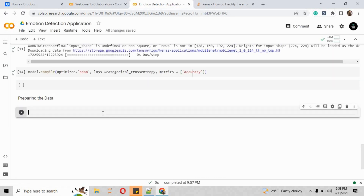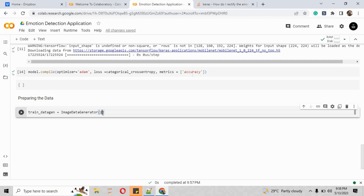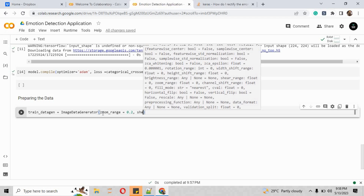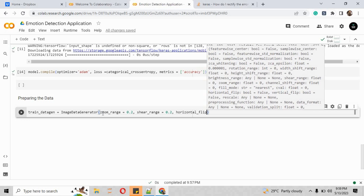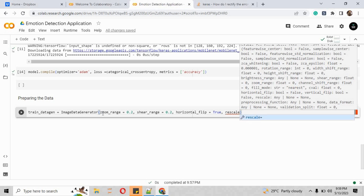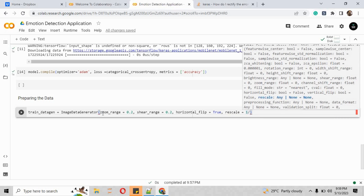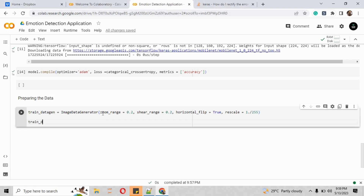To prepare the data, we create a variable called train_data_generator where we call the ImageDataGenerator class. The zoom_range should be 0.2, shear_range should be 0.2, horizontal_flip should be True, and we rescale by 1.0 divided by 255.